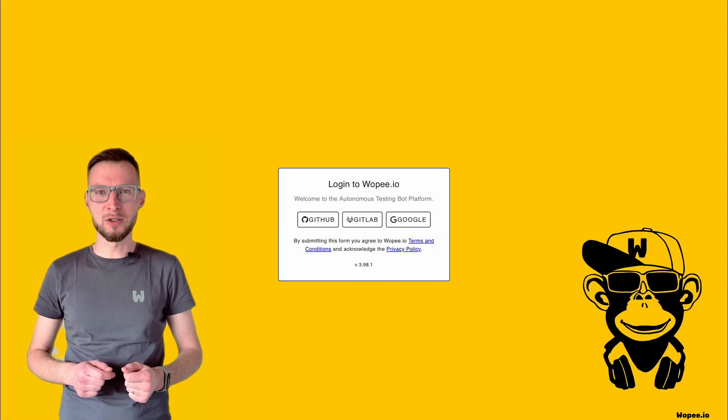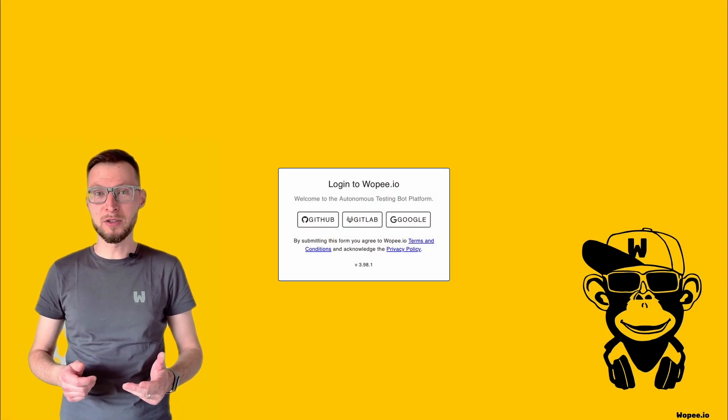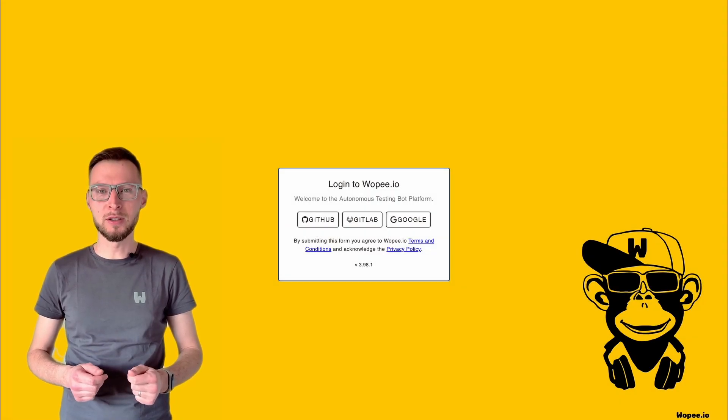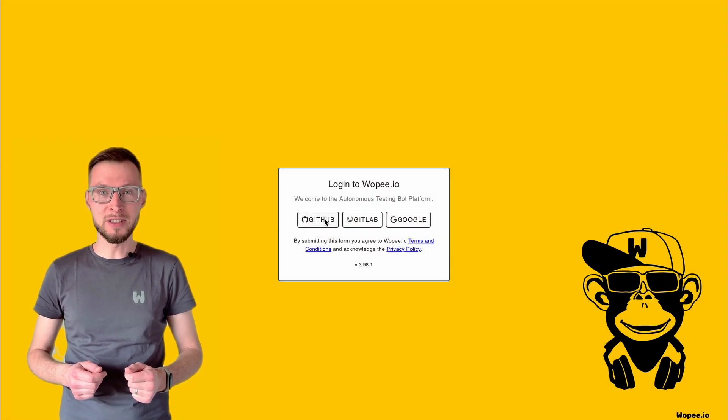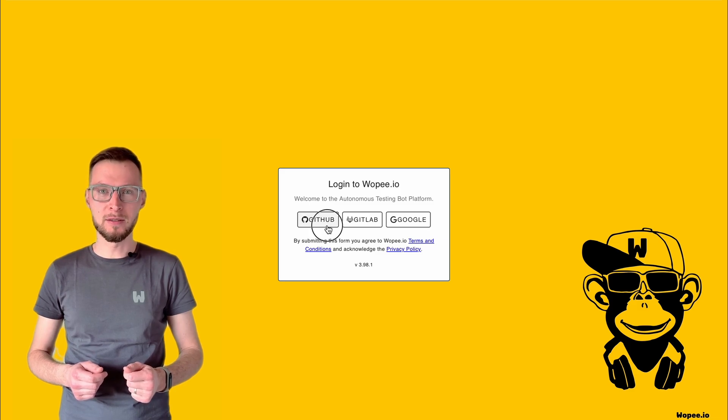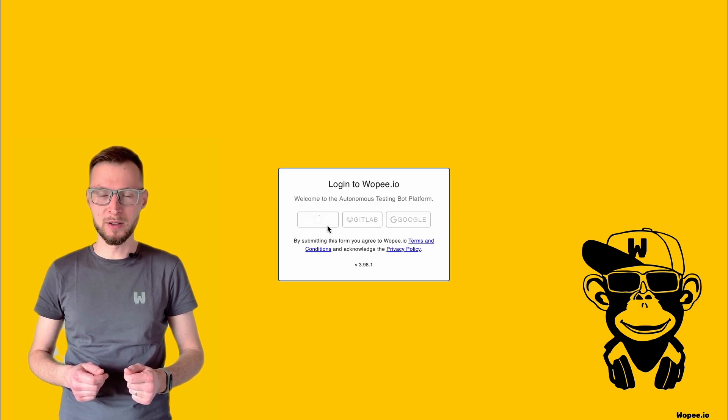Ahoy there! Thank you for choosing our bots to test your projects. I'm here to guide you through every step of setting up your first project. Never mind, I am also the bot.